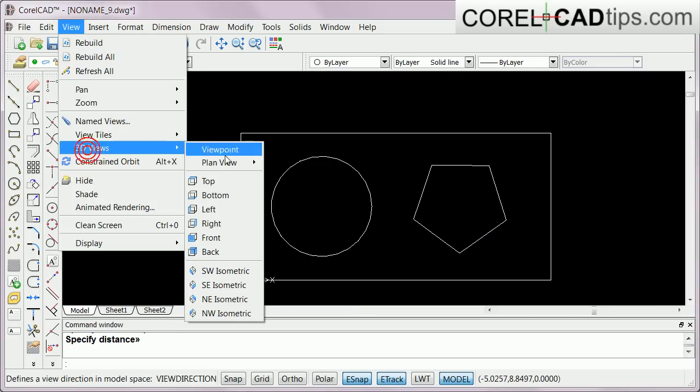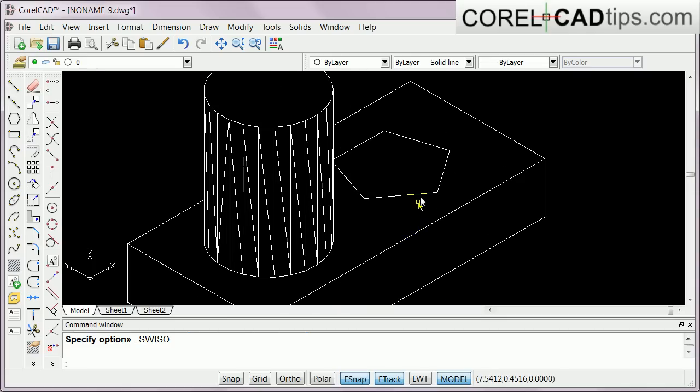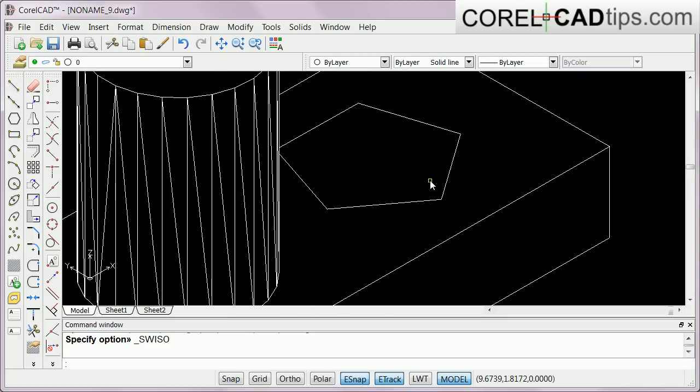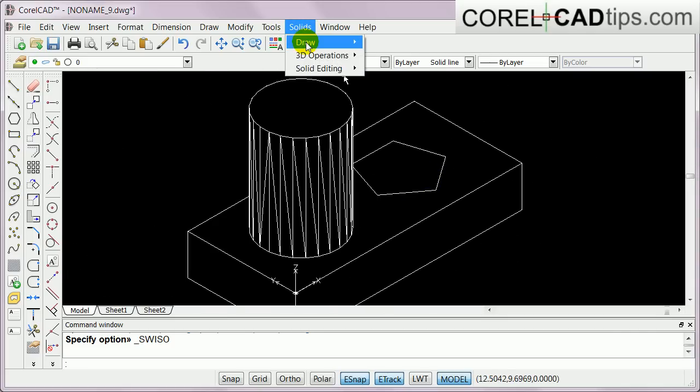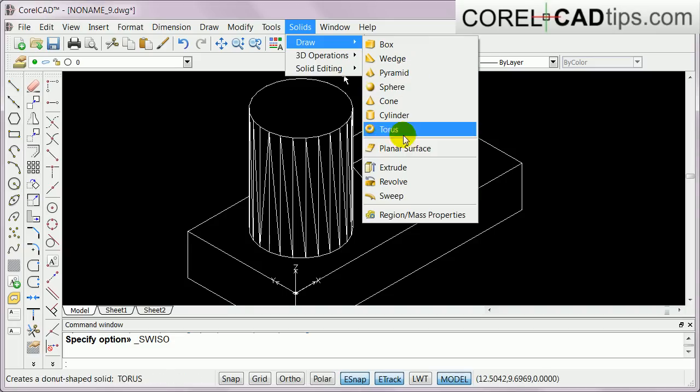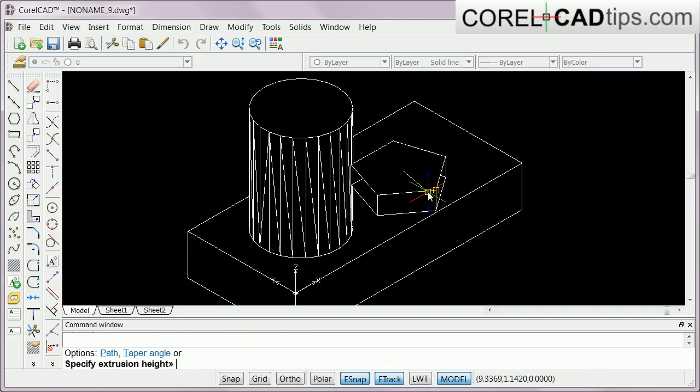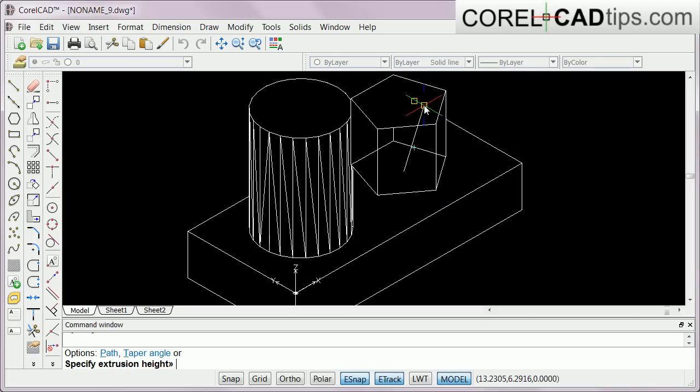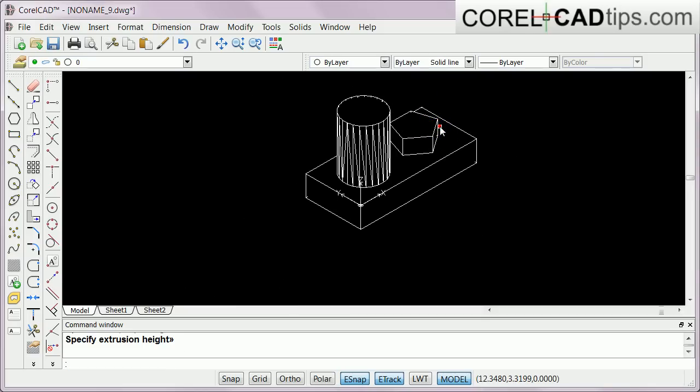Let's extrude that, so we go to Solid, Draw, Extrude. The command window is asking for entities. I click on this one, hit enter, and again I can manually extrude it. Just want to make it like that.